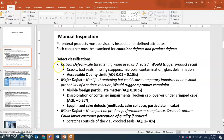The next category is major defects. A major defect will result in non-life-threatening harm but could cause temporary impairment or a small probability of a serious reaction if the drug is used in patient care. There is a health impact, and there is some probability of a serious adverse event.